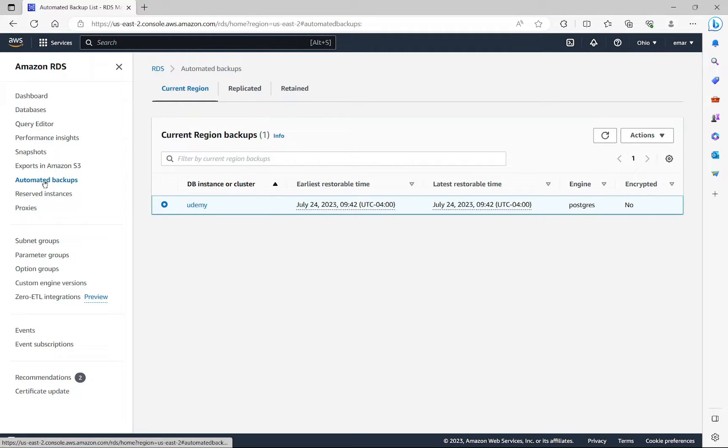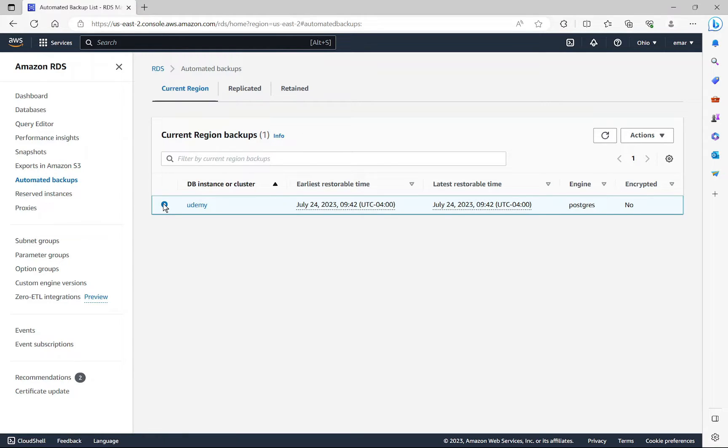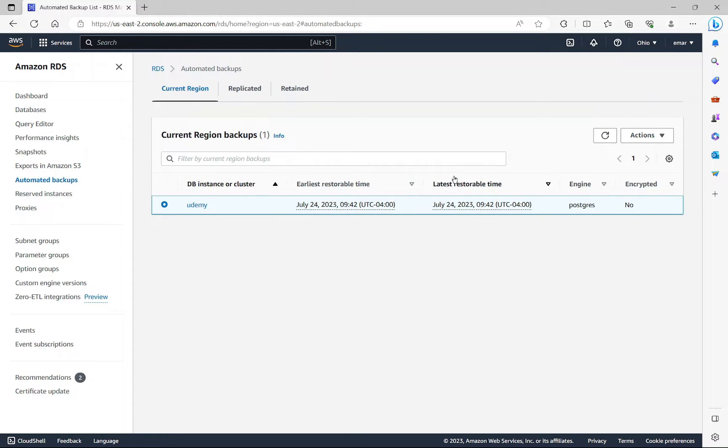So you want to ensure that you're on the automated backup page or tab. Select the backup that you want to restore. Now this is where your last restorable point is important. Let's say after 9:42, we created a table in the database.